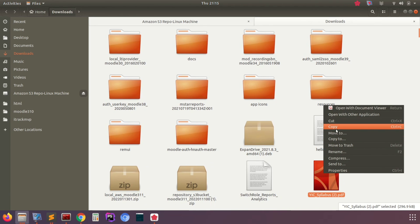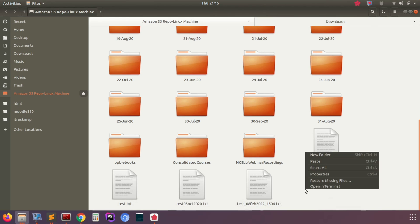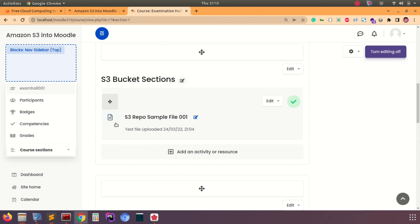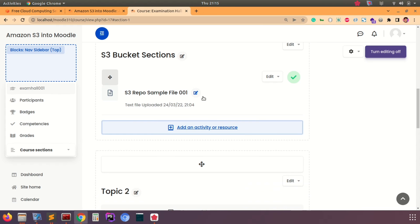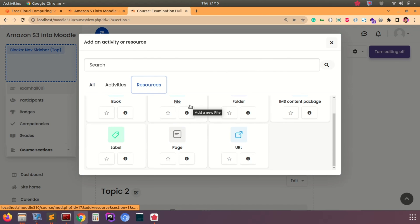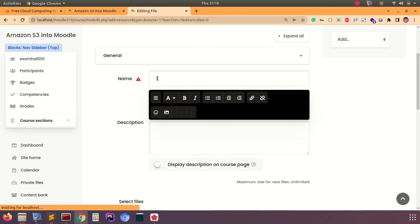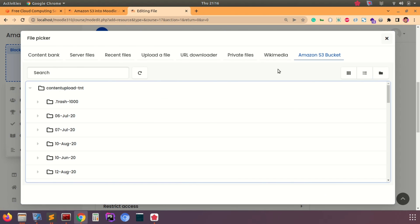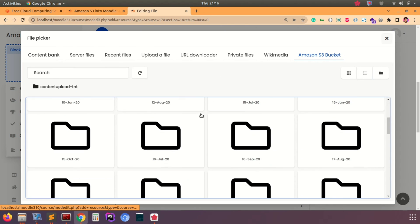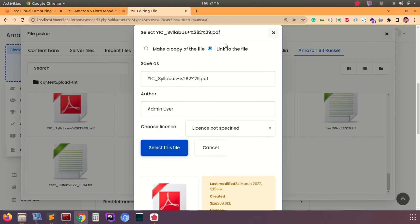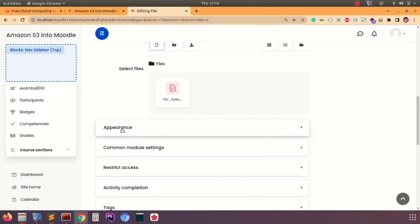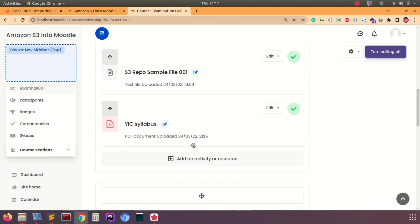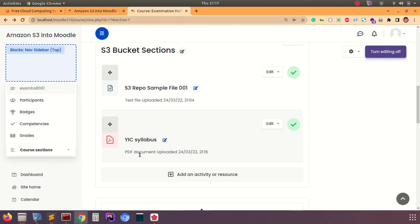It's very easy to use because you can put all your contents here. I'll copy a PDF file and put it into this S3 drive. Then we're going to access the same file in a Moodle course. Go back to Moodle course, add a new activity, select File type, fill in the name, then select Amazon S3 bucket from the file picker. Scroll down and find the PDF — the YIC Syllabus file. Select link to file, insert it, and save and return to course.